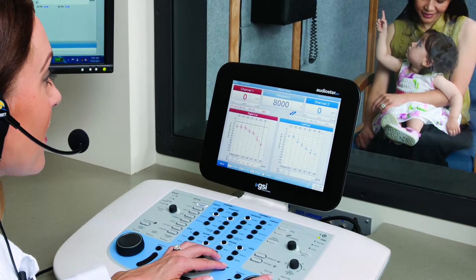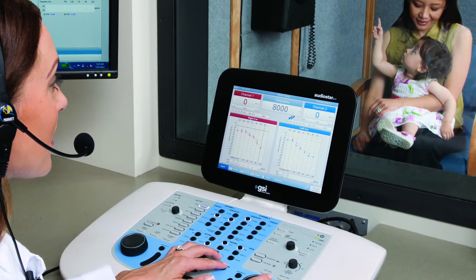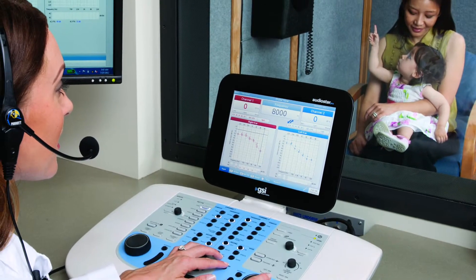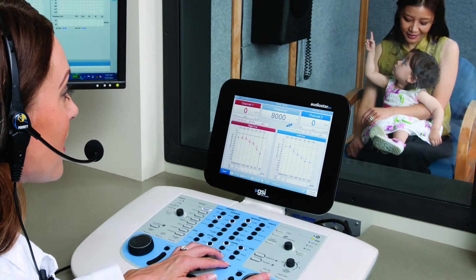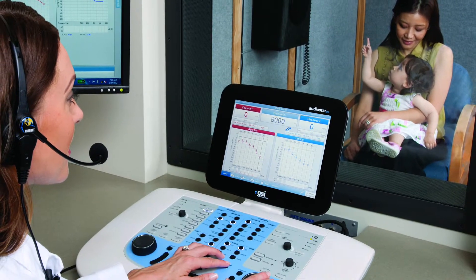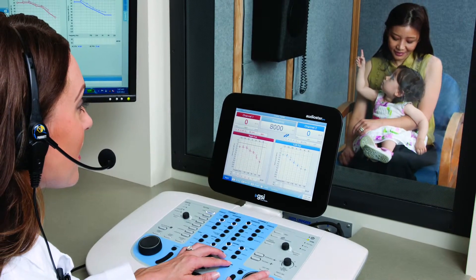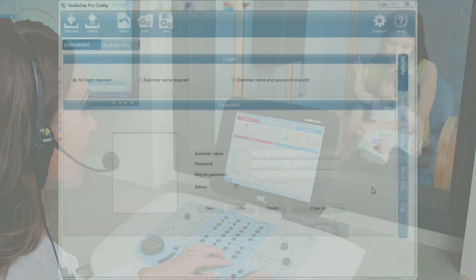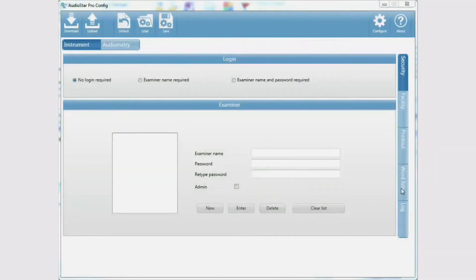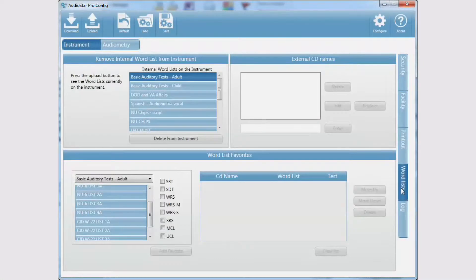With the AudioStar Pro connected to the PC, open the configuration application and select Upload. Click on the Word Lists tab to see all the internal word lists on the audiometer.